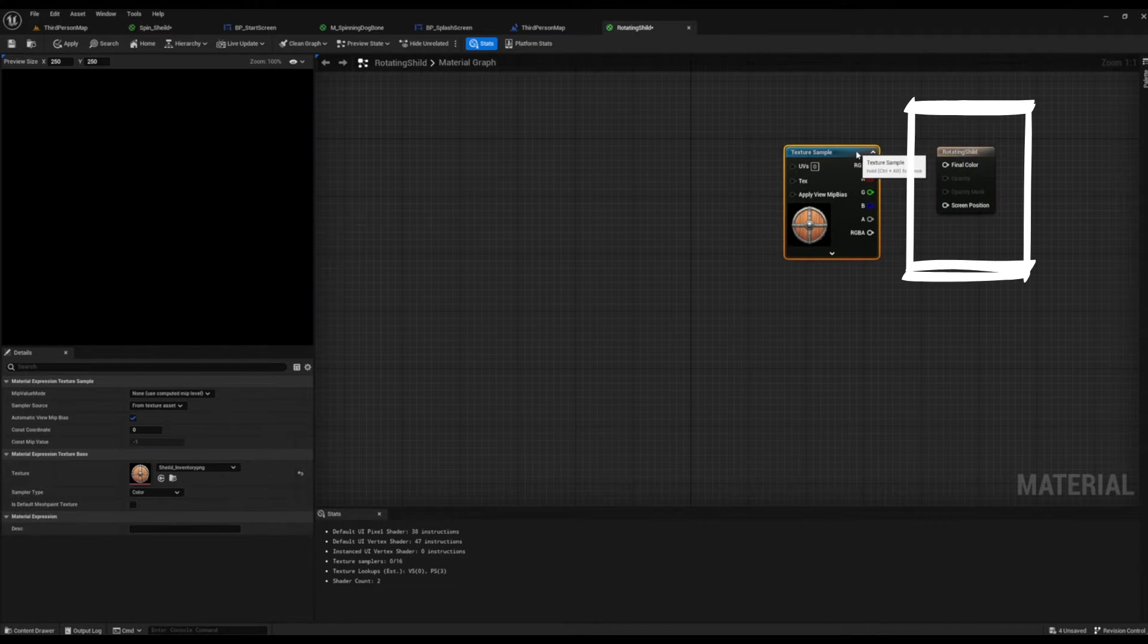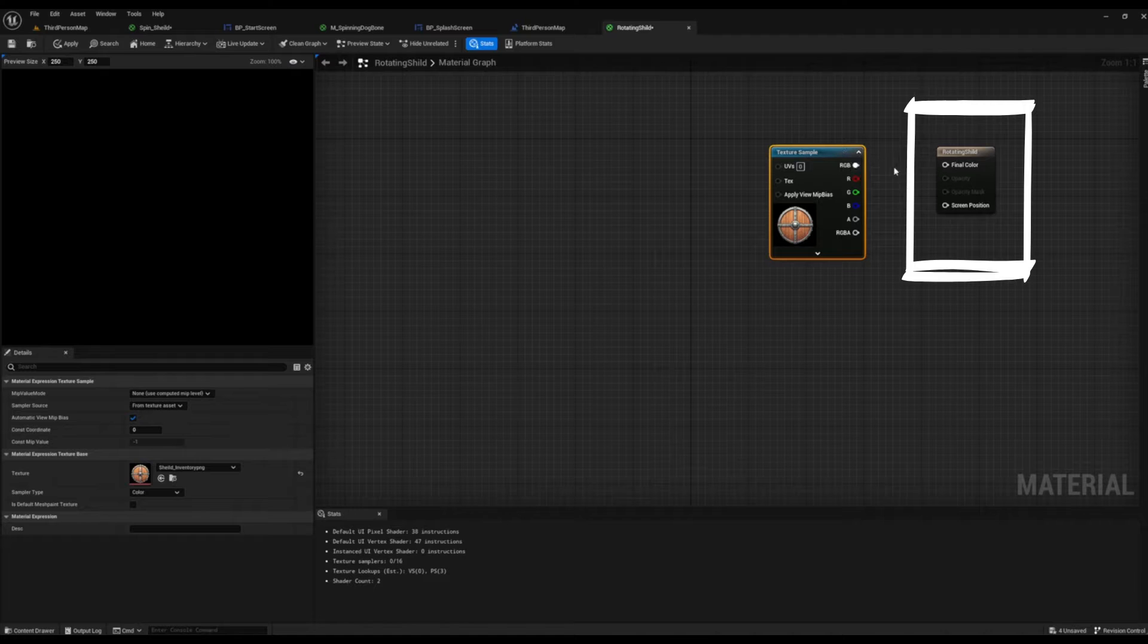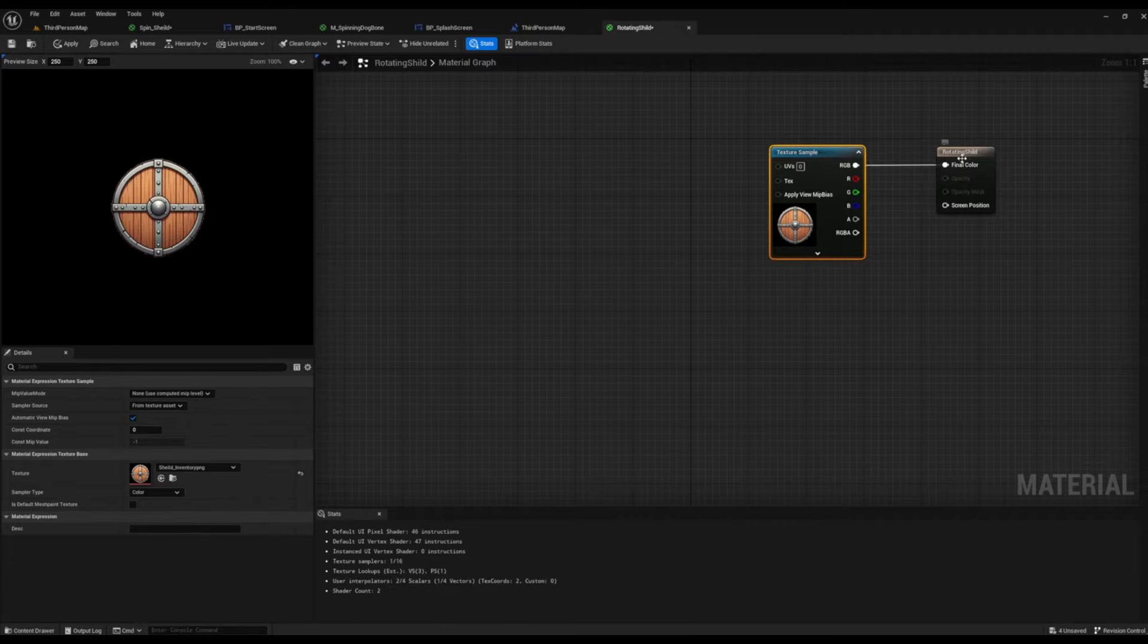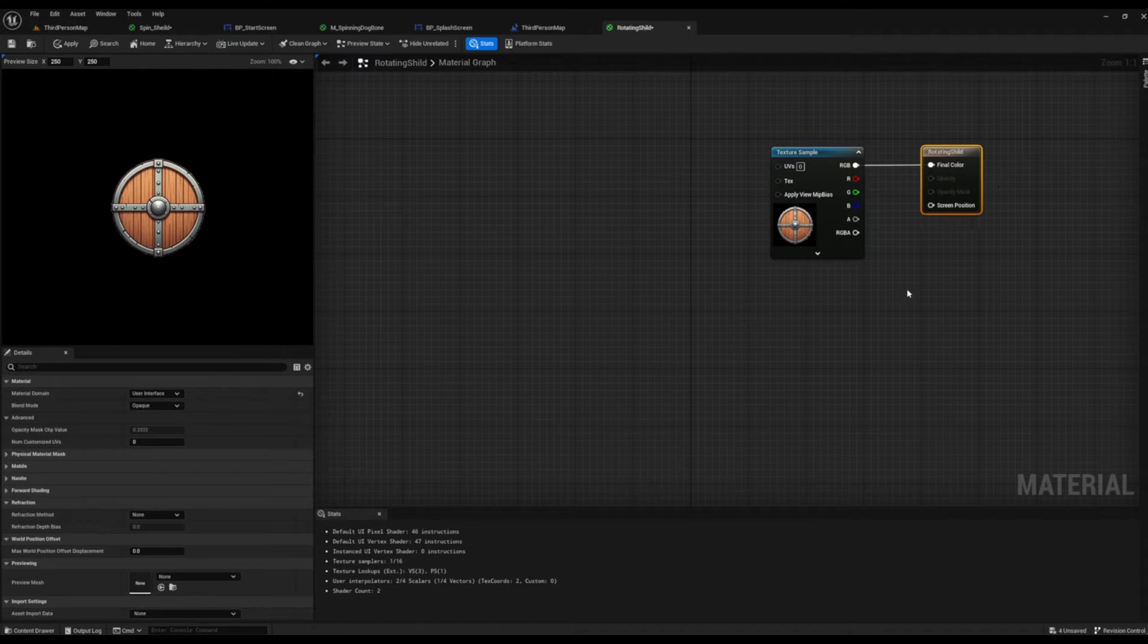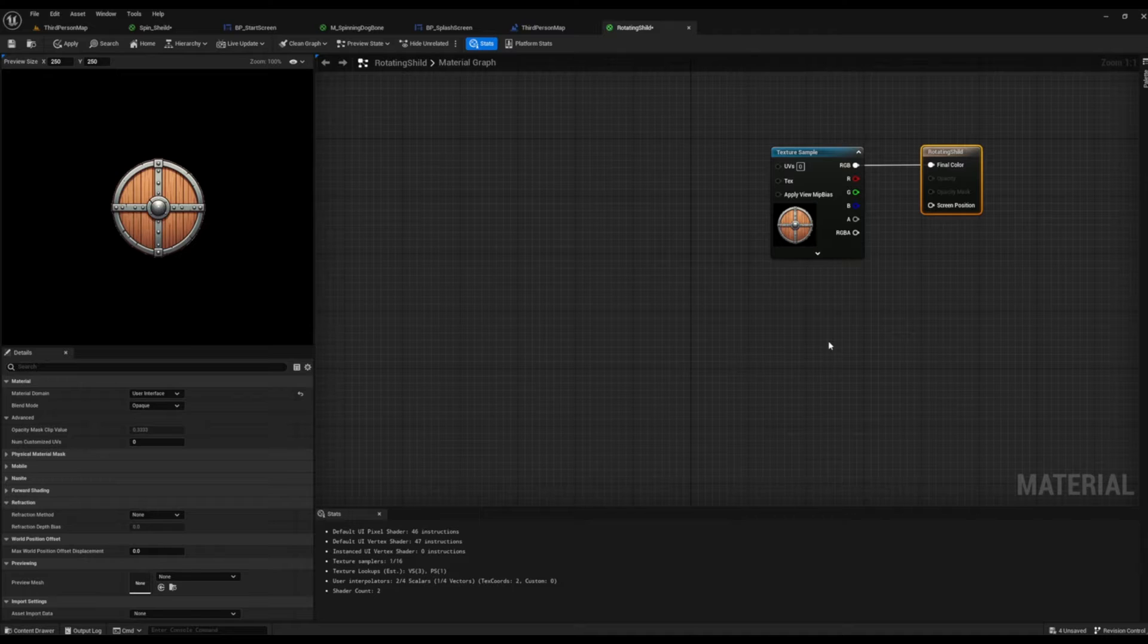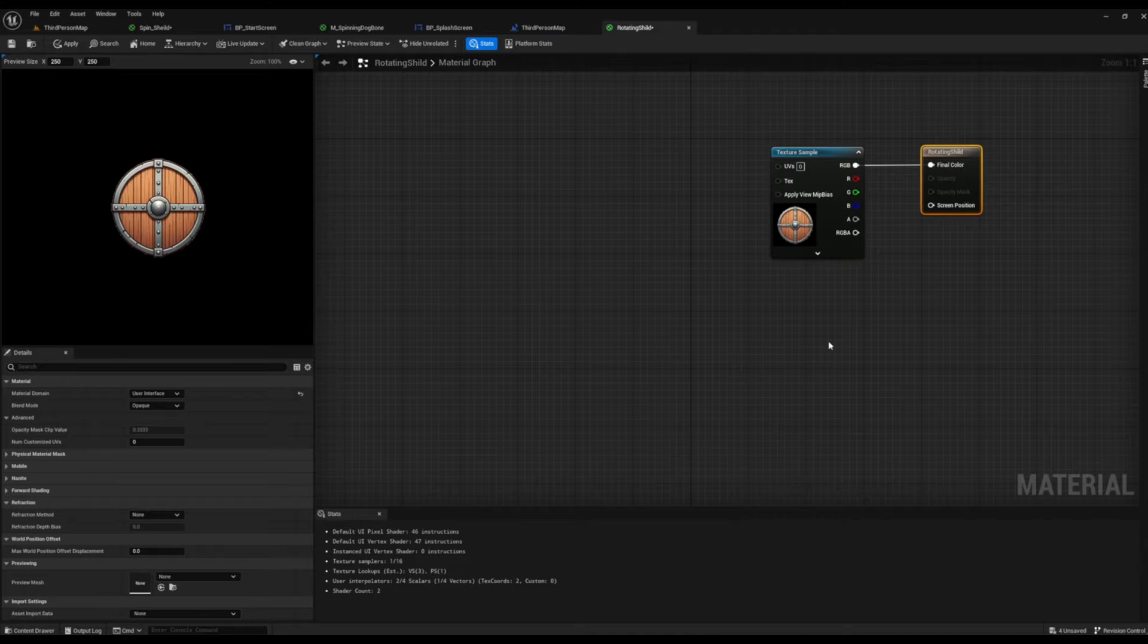Once that's selected, you can see a lot of our nodes on the right hand side have been limited, but that's completely fine. Now texture sample is going to be in place already, so we're going to grab the RGB node and we are going to connect that to our final color inside of our rotating shield material.